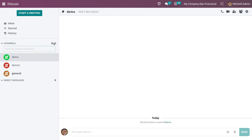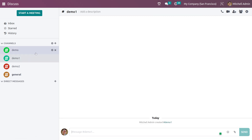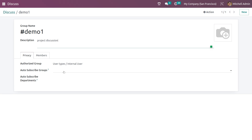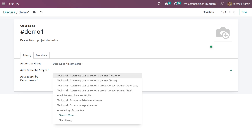Here in the channels, let me create a new channel. After creating a channel, we can go to the settings where you can give the description. In the privacy tab, you can specify the authorized groups, so members of these groups will be able to access this channel. You can also specify the groups where members can auto-subscribe to the channel.